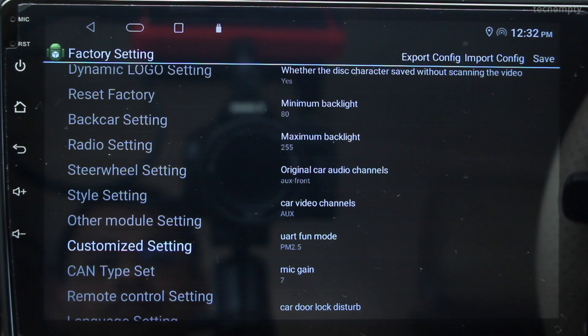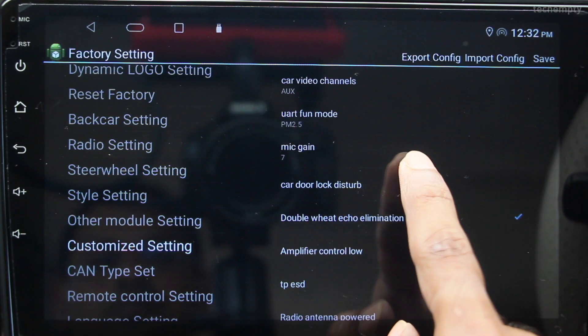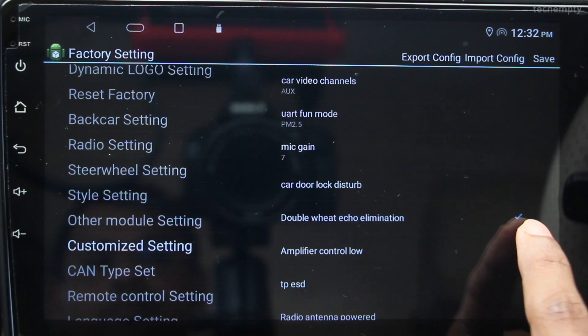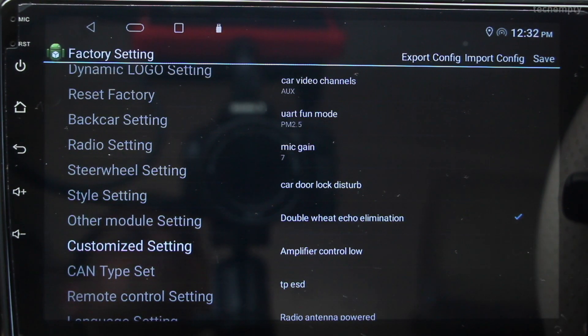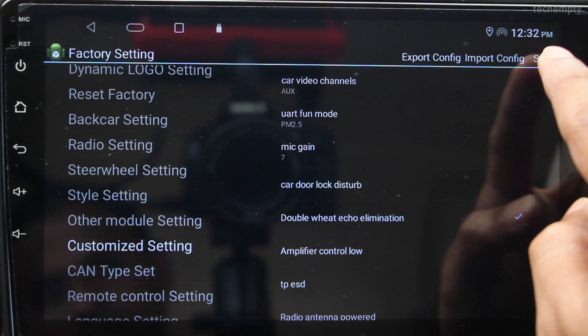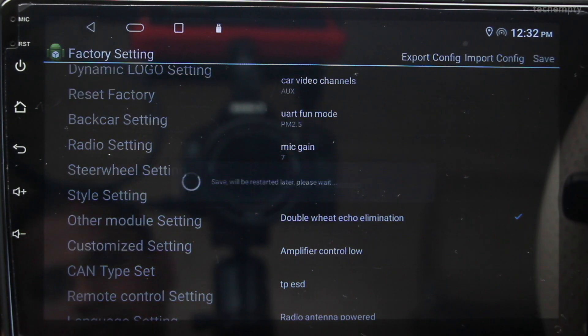Also, make sure to check Double Beat Echo Elimination to decrease the noise level. Now save the configuration and test the microphone audio quality. You should find some noticeable difference before and after tweaking the settings.